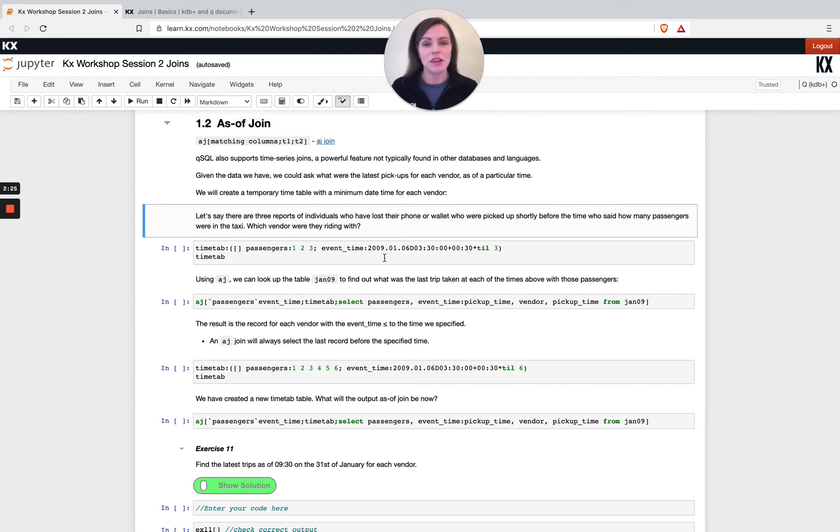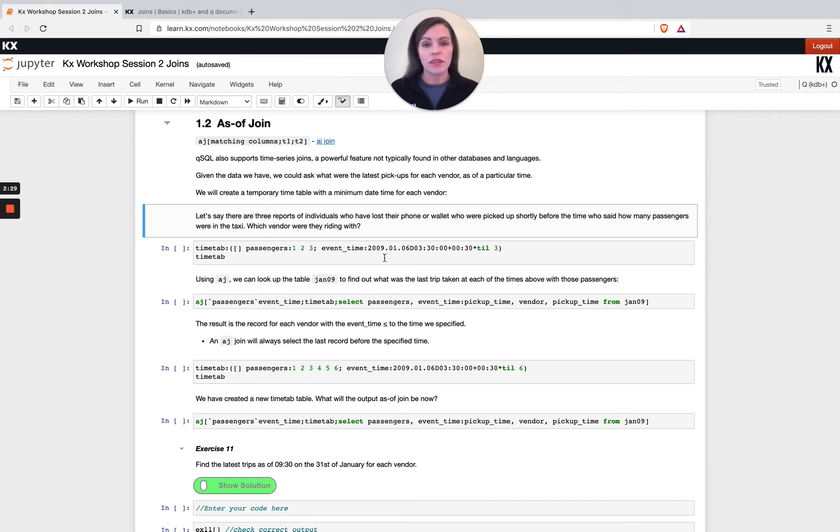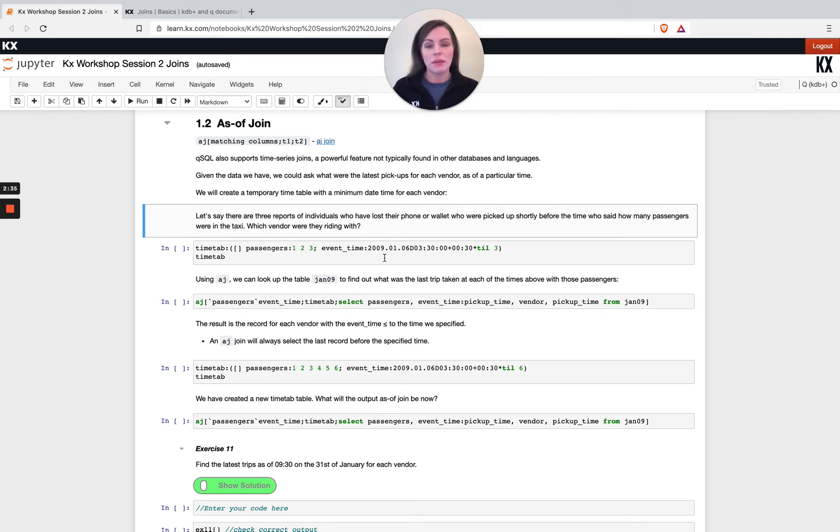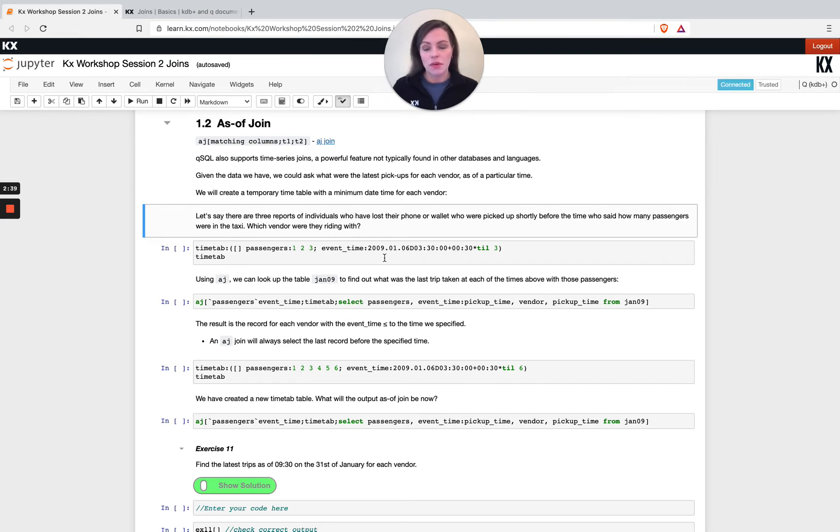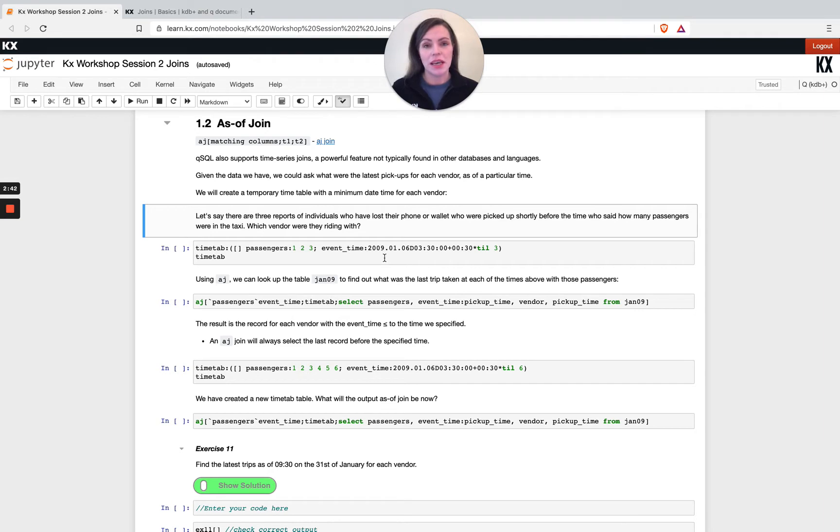That's a bit of a mouthful, but basically we've got three people saying they've lost their belongings and we need to look up. They've given us a time that they were in the taxi or around that time and they know how many passengers were in the taxi with them at that time. So we're going to try and use this and look up against our trips data set to see if we can find that exact journey that they were on.